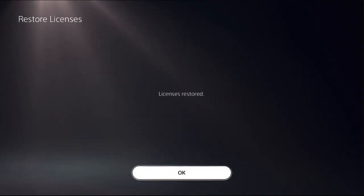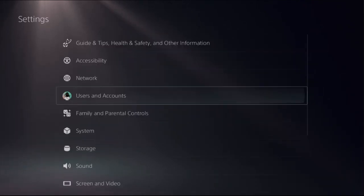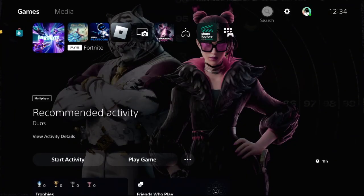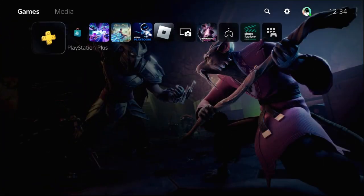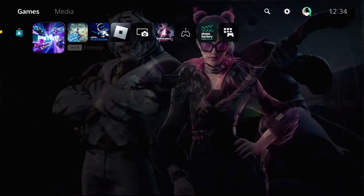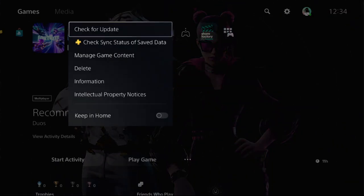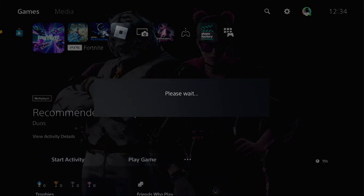Once done, what you have to do is go back to the main screen and then here we go. We need to press the option button on the game and select check for updates.